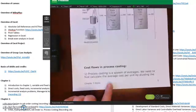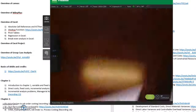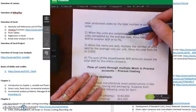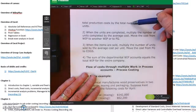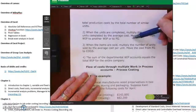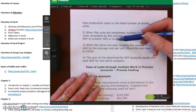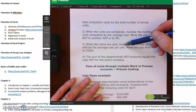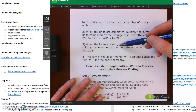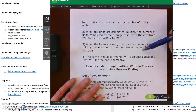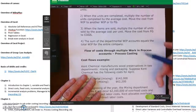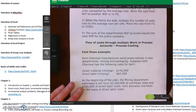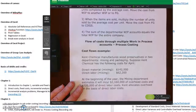We're going to calculate the average cost by dividing the total production cost by the total number of units. When we complete the units, we multiply that average unit cost times the number of units completed — that's what goes to finished goods. When we sell them, we multiply the average cost times the units sold and move it from finished goods to cost of goods sold. The sum of all WIP accounts equals the total WIP for the entire company.